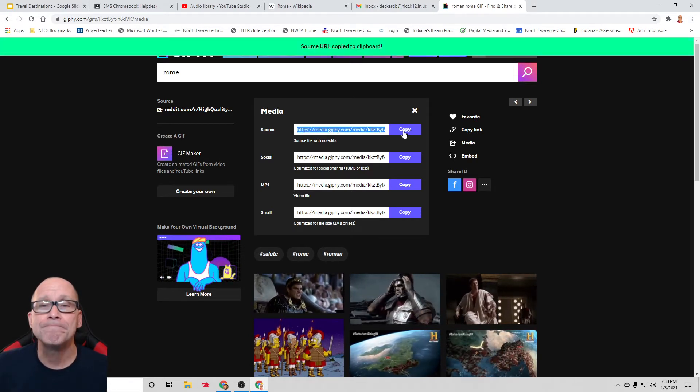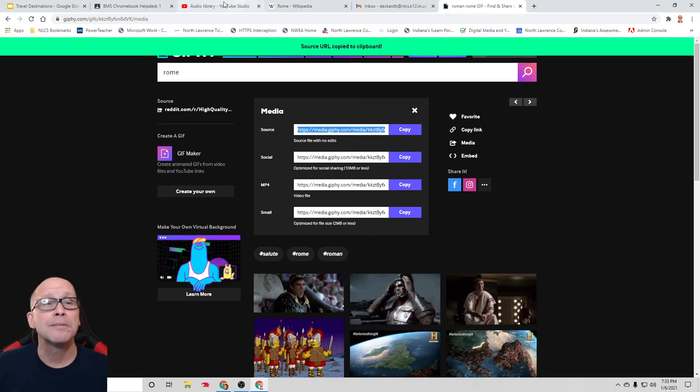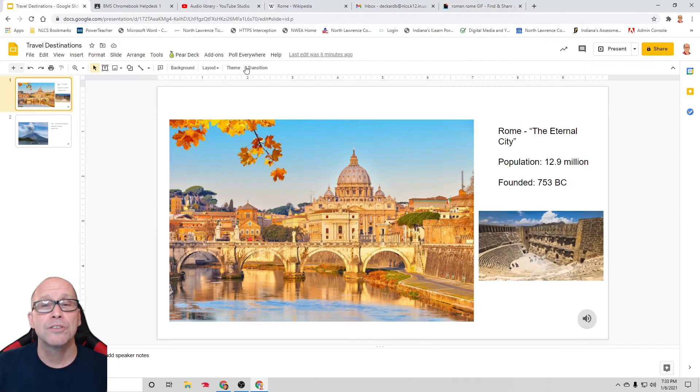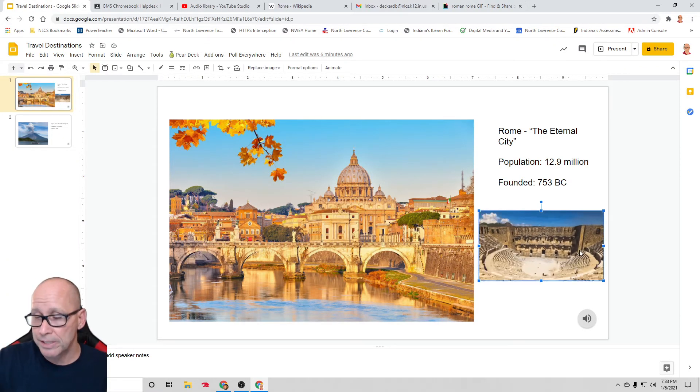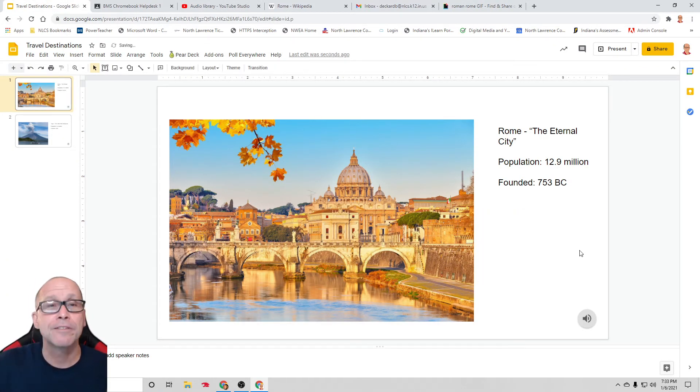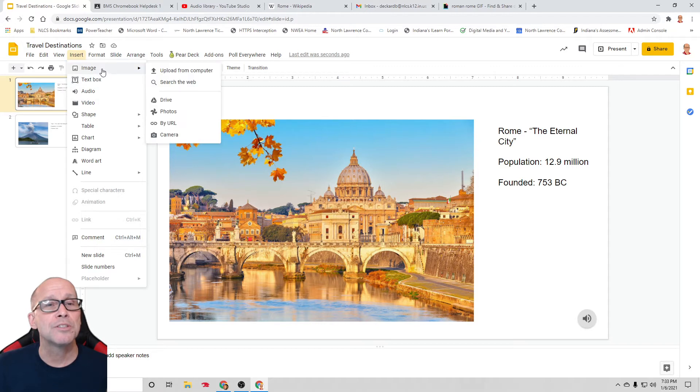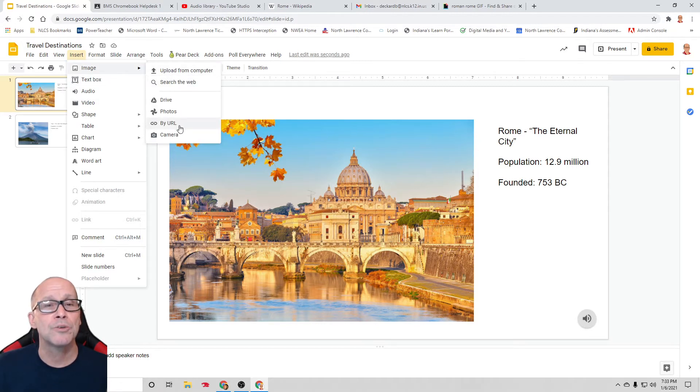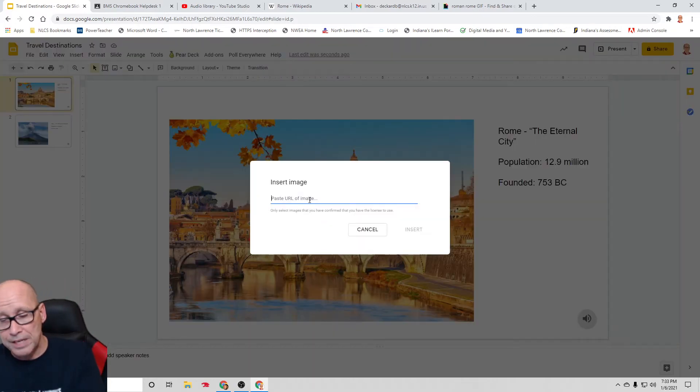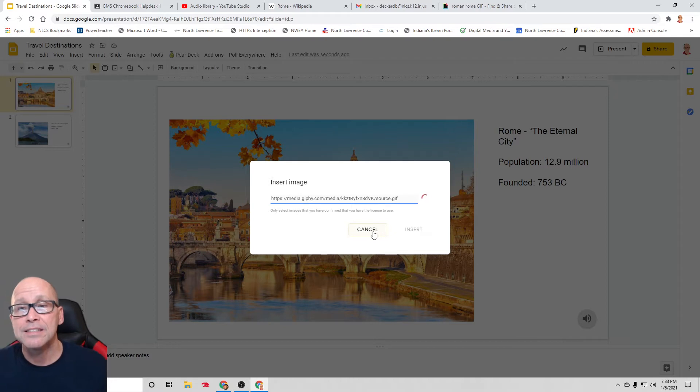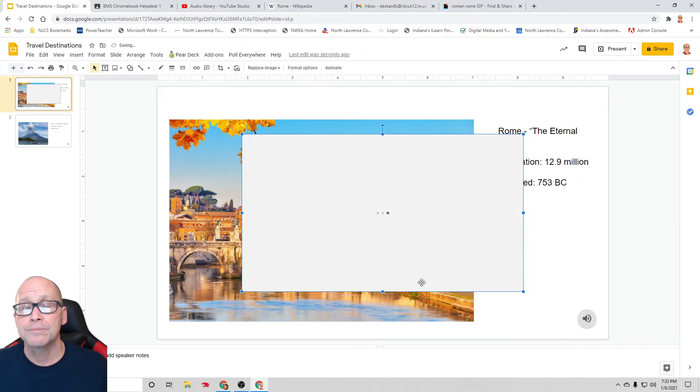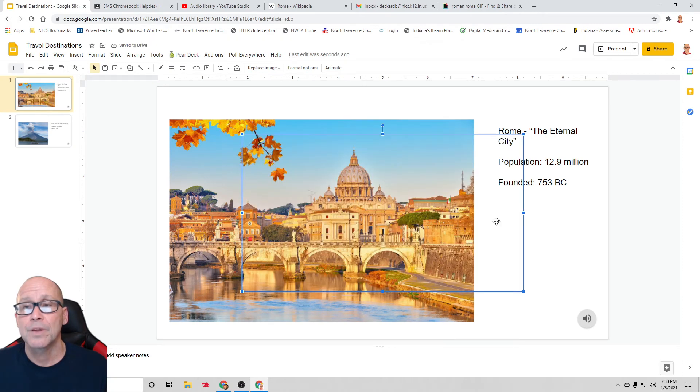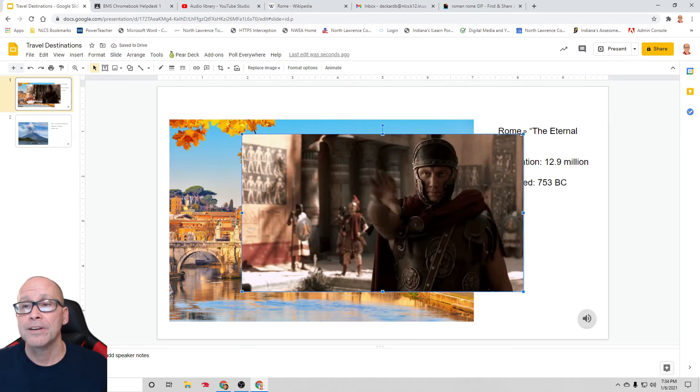You just delete it if it doesn't work. So, I'm going to hit copy. Then I'm going to come back to this, and I'm going to delete the one that I have. And I'm going to go up to insert, and you're going to be tempted to hit video, but don't. Do image instead because this is going to be treated like an image. And then do it by URL. Image by URL. And then I'm going to hit control V to paste that in. It's going to think about it for a second. I'm going to insert it.